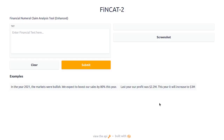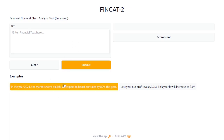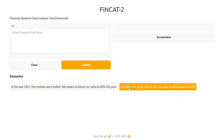Hi everyone, I am here to demonstrate FinCat2. It's an enhanced version of FinCat, a Financial Numerable Claim Analysis Tool. Here is the text box where you need to give a text. I have a couple of examples, and I will just select from one of them.